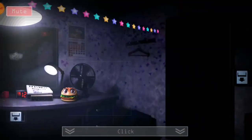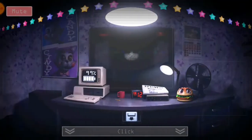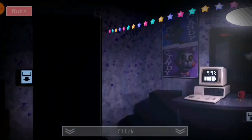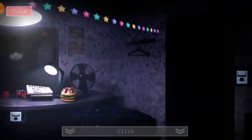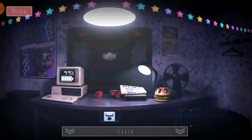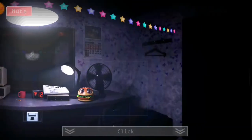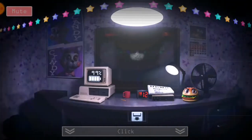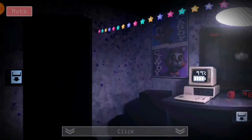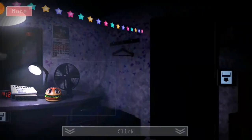You have one new message. Hi, hello. I'm the junior manager here at the restaurant. I'm supposed to walk you through the job as our new security guard.